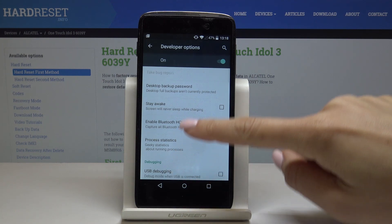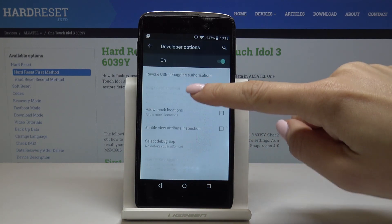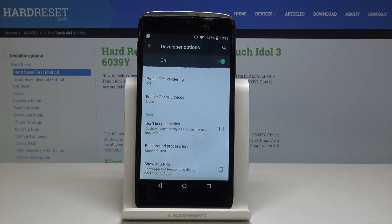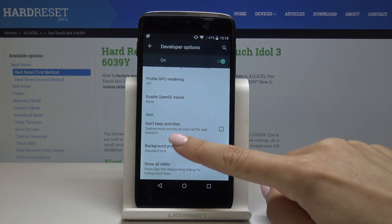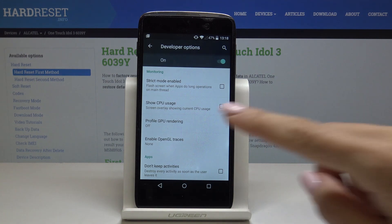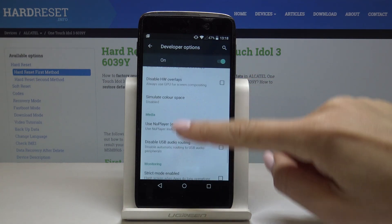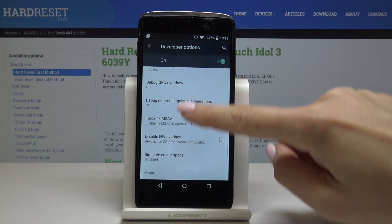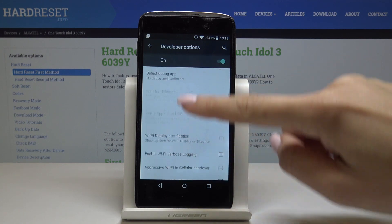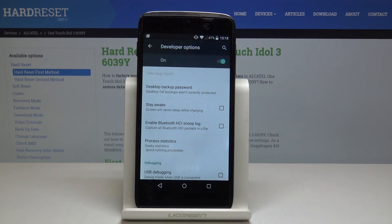Click on it, and as you can see here you can perform various options and actions. They are really advanced operations — for example, you can profile GPU rendering, show CPU usage, and many others. So you have access to really advanced options and you can simply activate them.